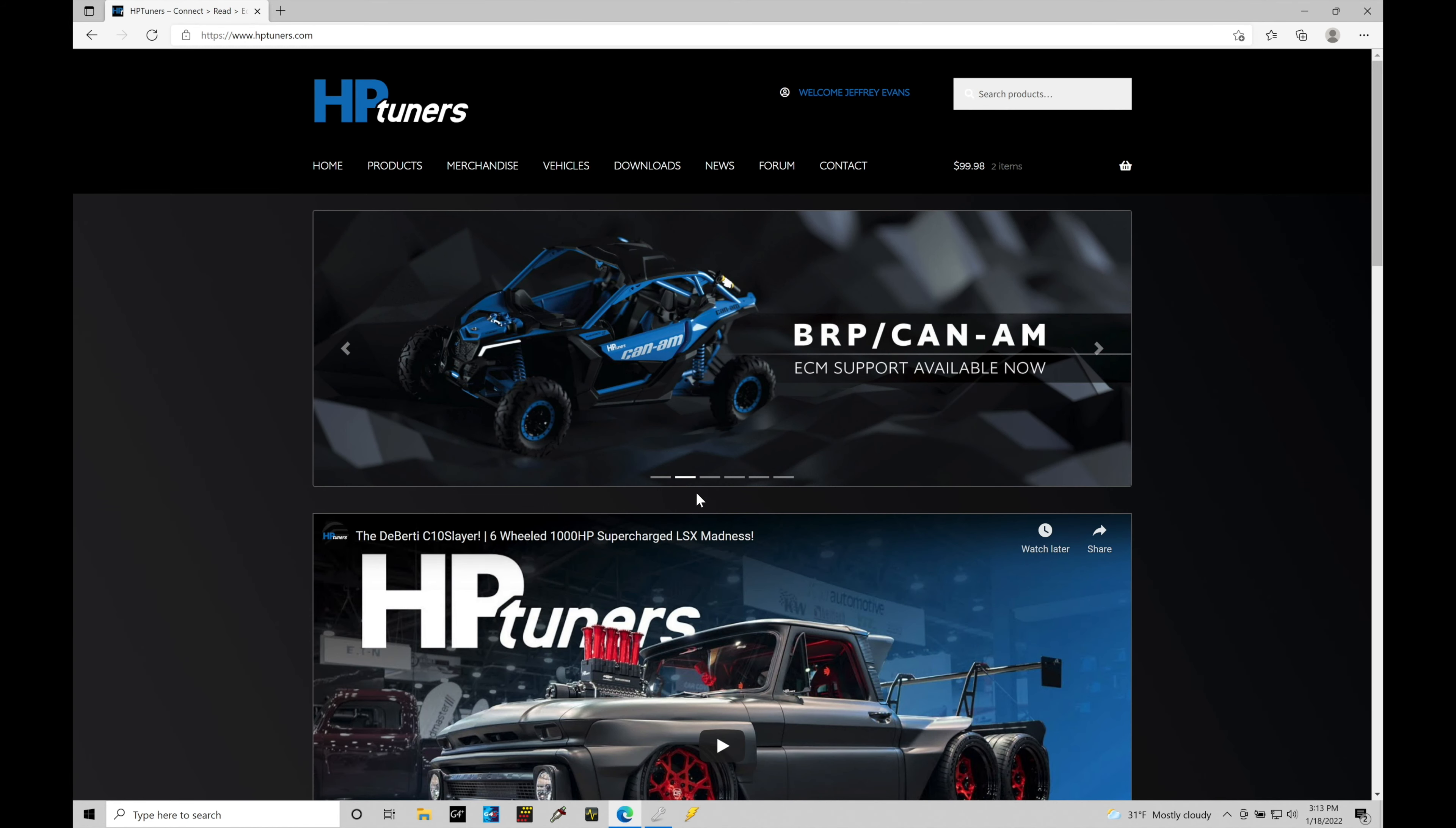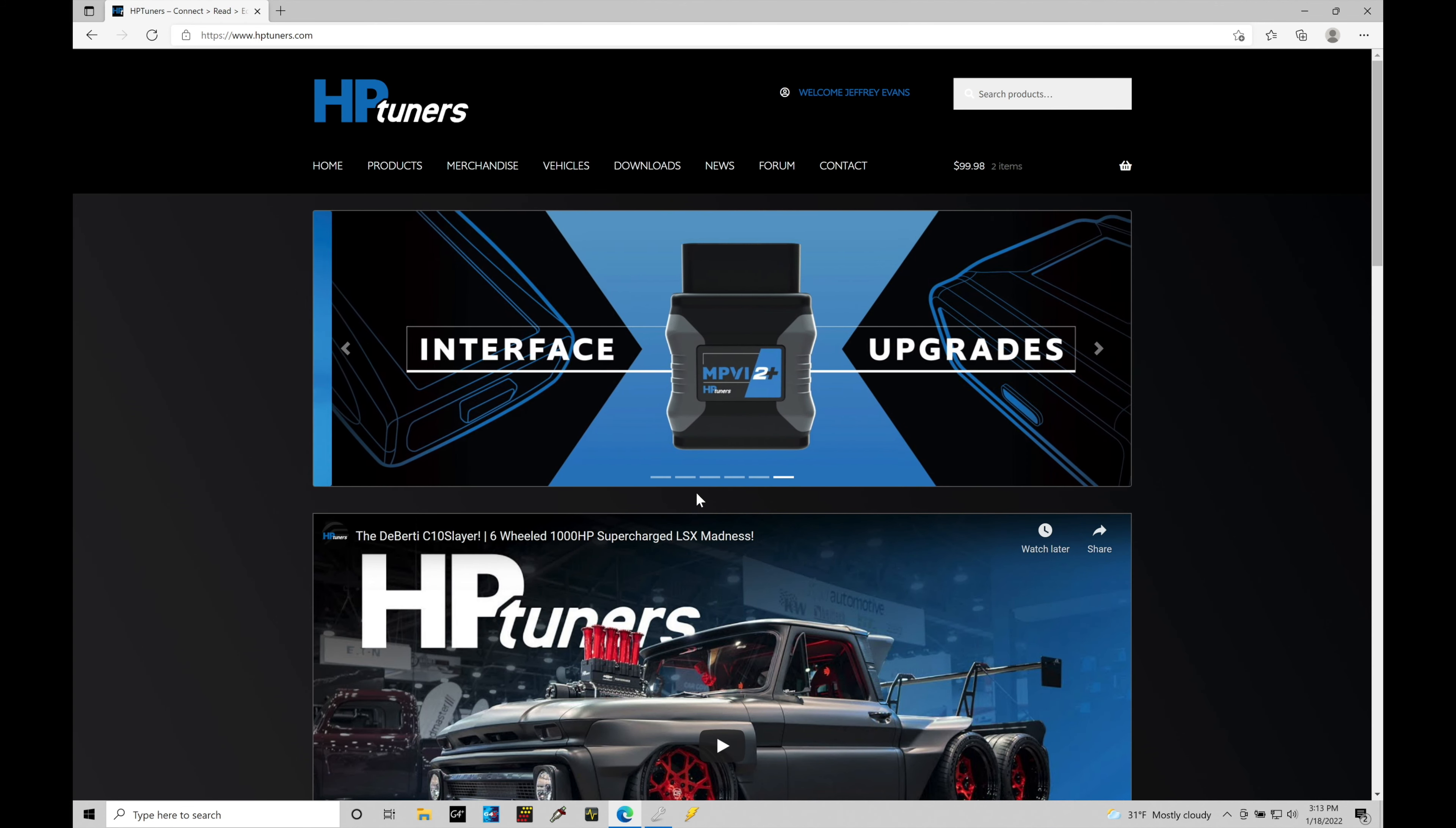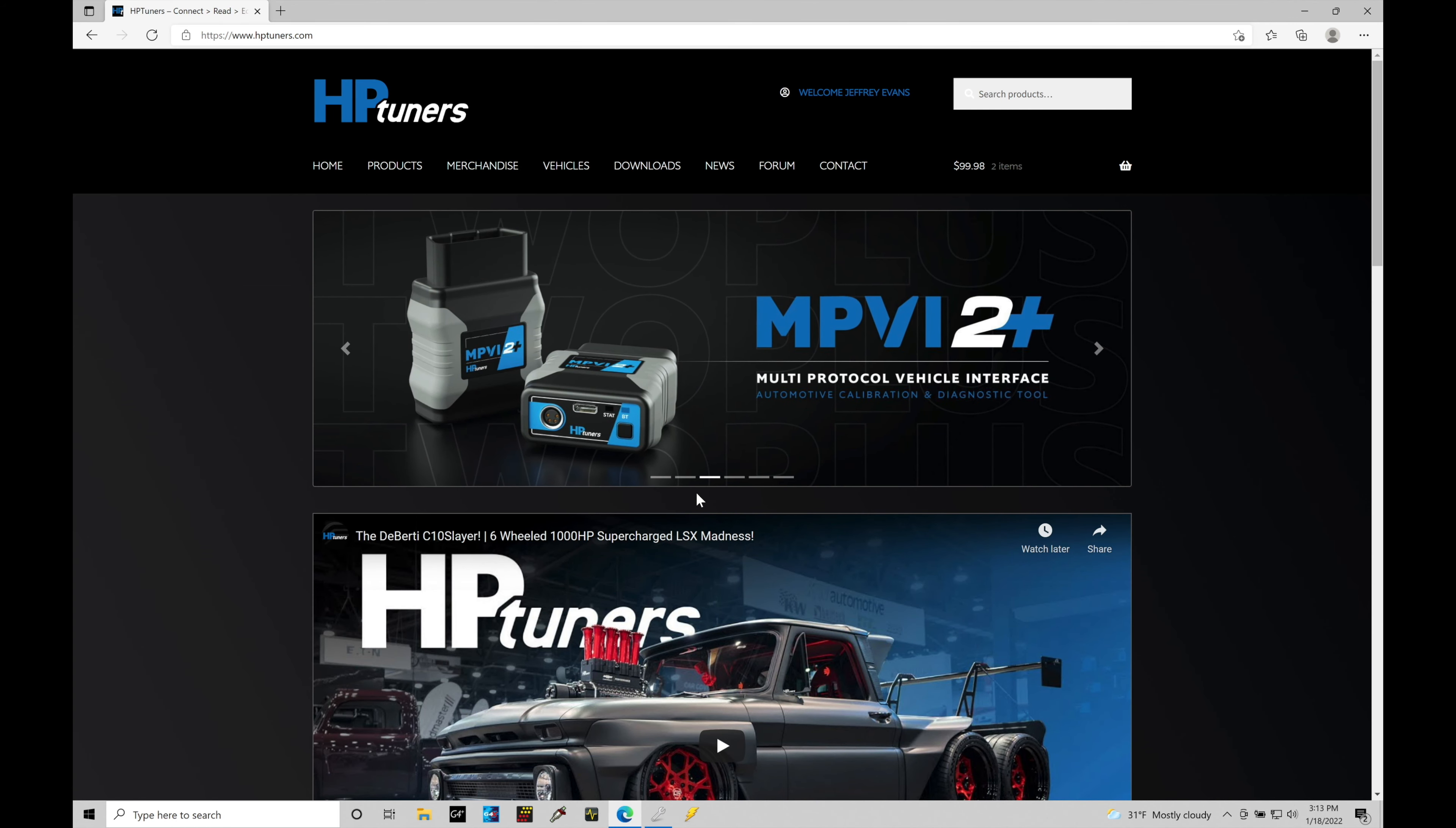We're going to be taking a look at using the repository feature from the HP Tuners website, as well as the comparison feature found in the VCM editor software. Both of these go hand in hand because if we're dealing with a vehicle that's been modified already and another tuner has calibrated and tuned the vehicle, you want to see what they've changed and compare it against a stock file from GM.